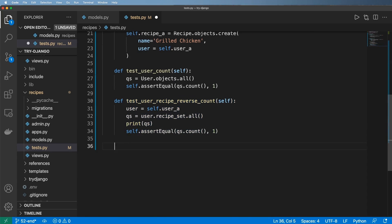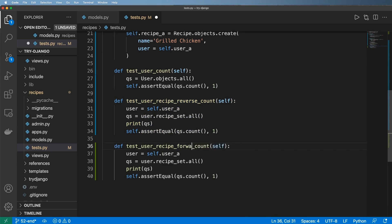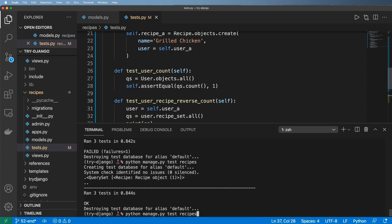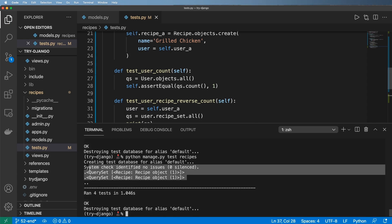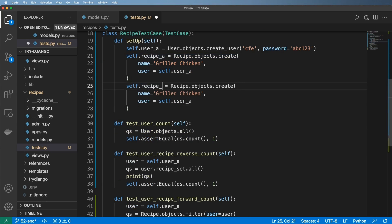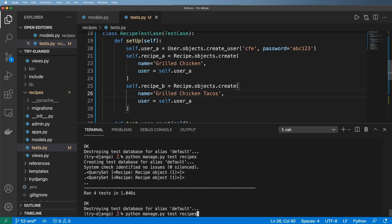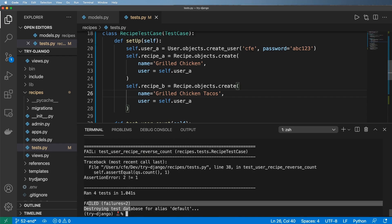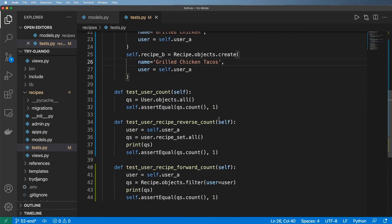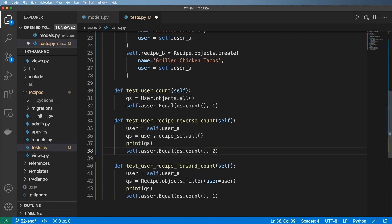Now we test user_recipe_forward_count. Instead of writing the queryset out via the reverse relationship, we grab it directly from the recipe: Recipe.objects.filter(user=self.user_a). Running it gives the exact same queryset on both. We can also test this by adding another recipe — 'grilled chicken tacos' — so now we have two recipes associated to that user. Running it gives two errors as expected, and both print the exact same recipe objects.